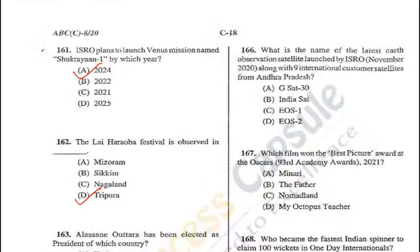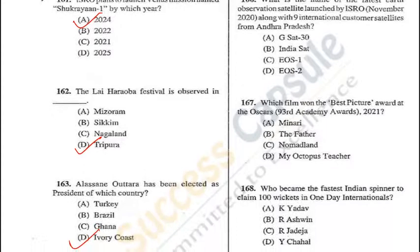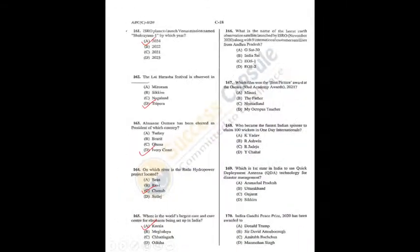Question 166: Earth observation satellite launched by ISRO in November 2020 — it was EOS-1, a new numbering system for Earth observation satellites — C is the answer. Question 167: Which film won Best Picture at the 93rd Academy Awards (Oscars)? Nomadland — C is the correct answer. Q166 = C.